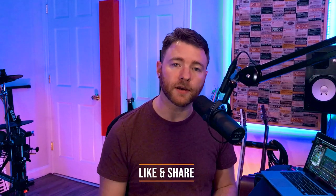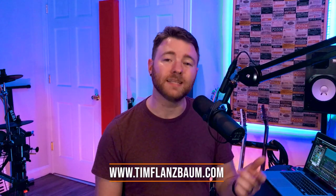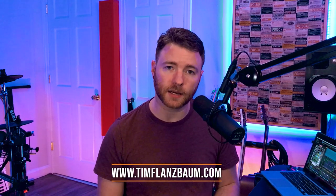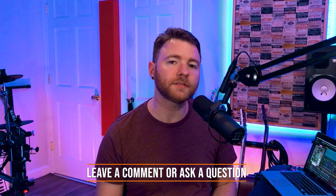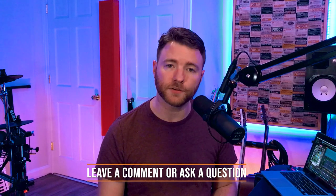That's all for now. If you found anything informative, please like and share the video. For booking information, visit timflansbom.com, and if you have a question, ask it in the comments and I'll answer it in a future video. Thanks for watching.